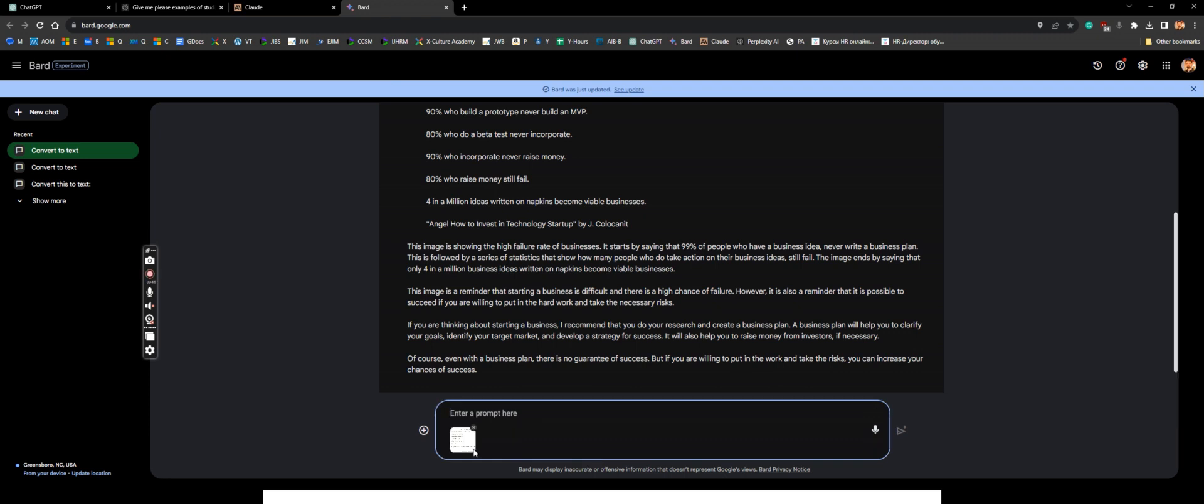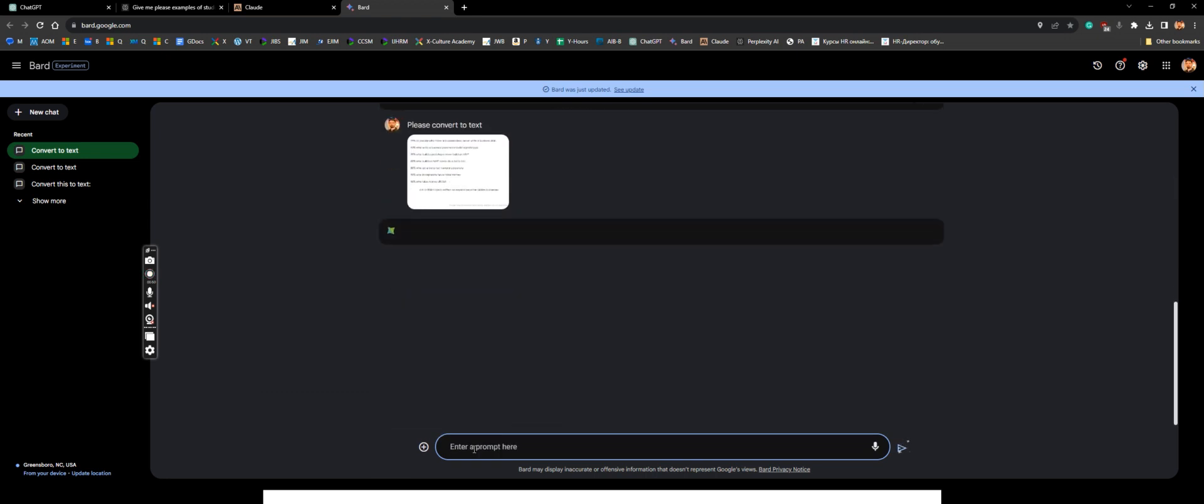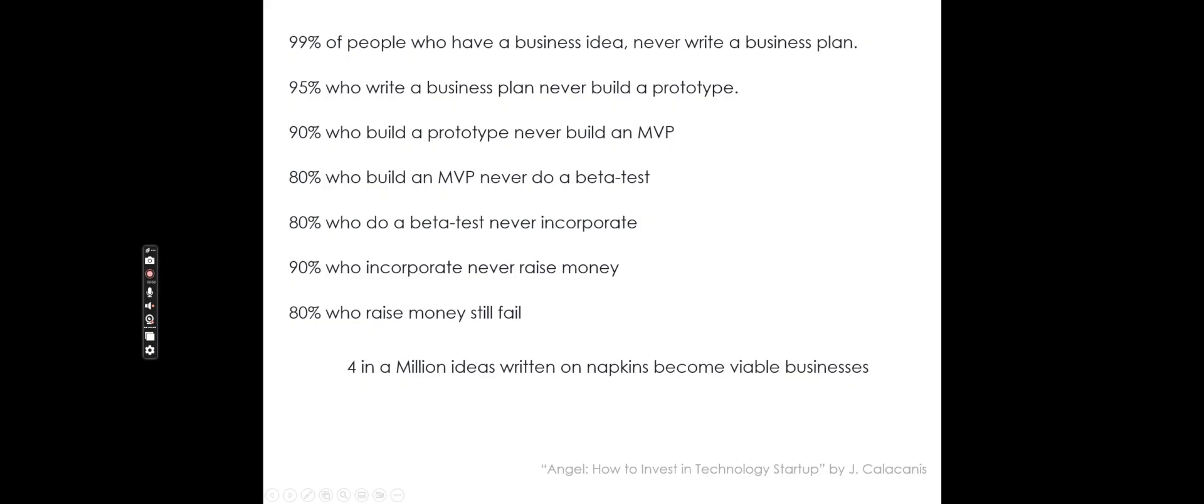You just paste the picture and you say, please convert to text. Give it a few seconds, it will read the picture or scan the picture, recognize the text, and then will give you what you saw as a picture, saved as a graphic file.